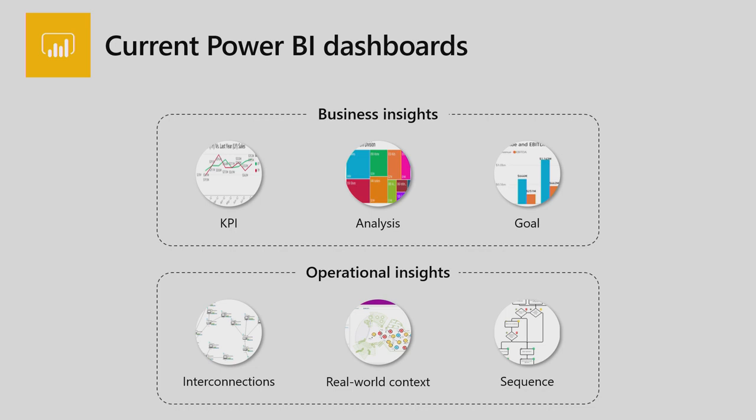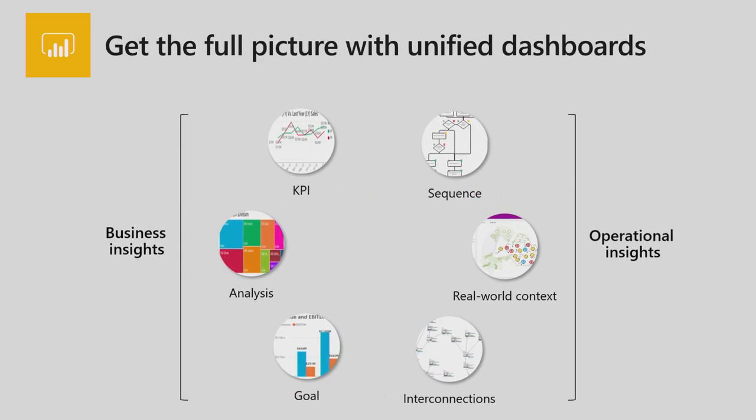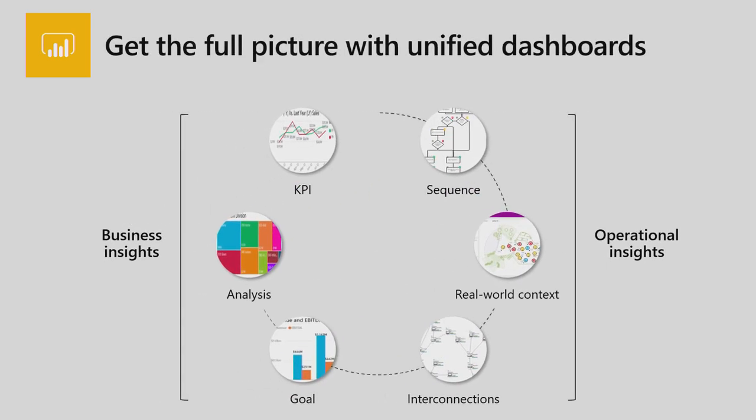Now, where does Visio come in there? In Visio, you can create visualizations of networks. You can actually create process flows. You can visualize process flows. And you can, let's say, visualize this entire floor plan in Visio. So this is the real-world context that probably we want to bring to Power BI dashboards. And so the amalgamation of the two apps now will give you unified dashboards, or will give you unified insights.